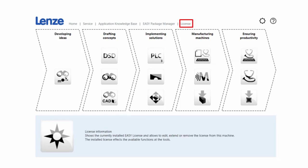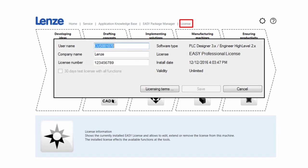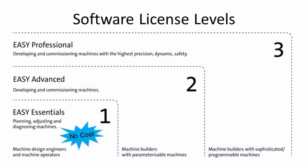And the License button will pull up your licensing information. Please note that you might see some of the icons grayed out depending on which software license you have. You can check the Lenze website or catalog for more information about these licenses.